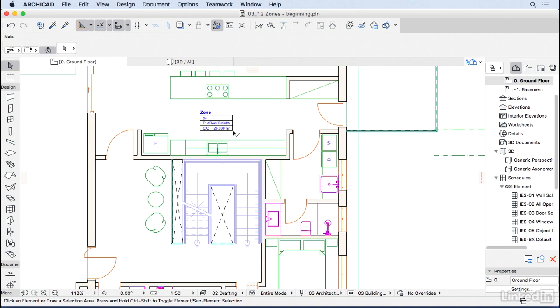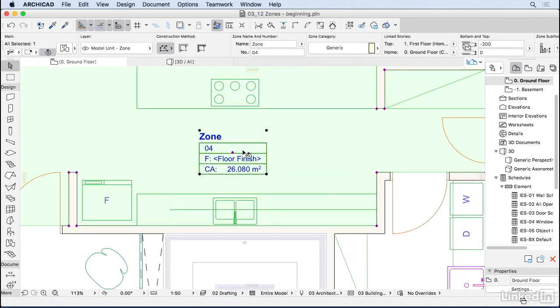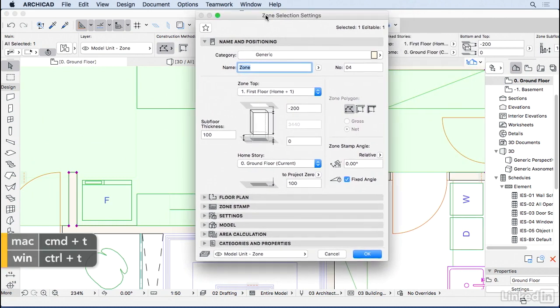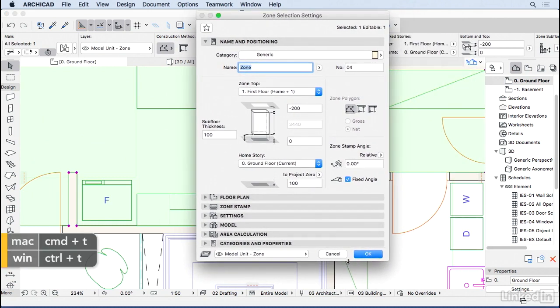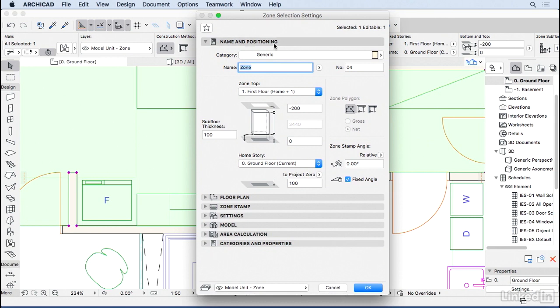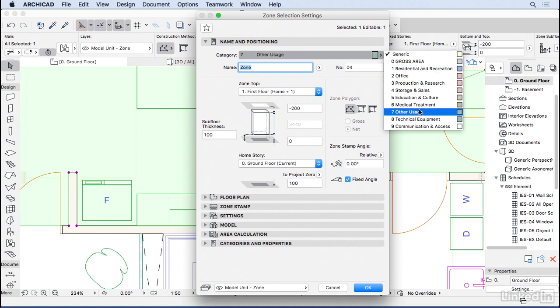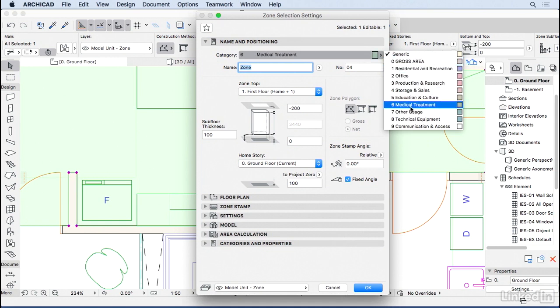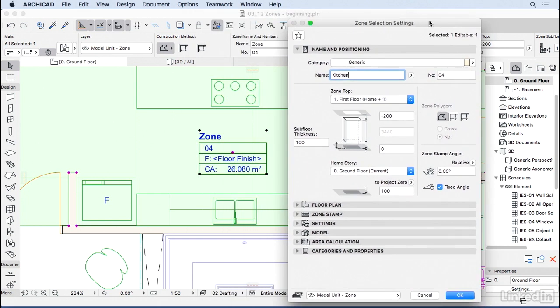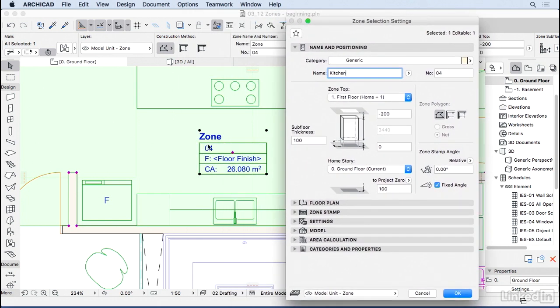Now we can go ahead and start editing those zones. I'm going to select this one and go to the settings dialog using the shortcut Ctrl+T. The first thing on the name and positioning tab is we can choose the category of the zone. You can use one of these or create your own categories with different colors. Let's keep it generic for now. You can change the name of the zone, so here we're going to change it to kitchen. You can change the zone number to have a unique number for each ambient. I'm going to keep it four because we're not really going to show it at this stage of the project.